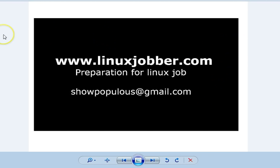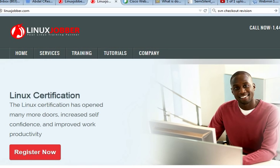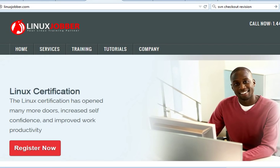In this video we are going to be talking about managing backups, and we're using a software called Bacula. We're going to be managing backups with Bacula and we're going to be using the web management console — Webmin — to manage Bacula.